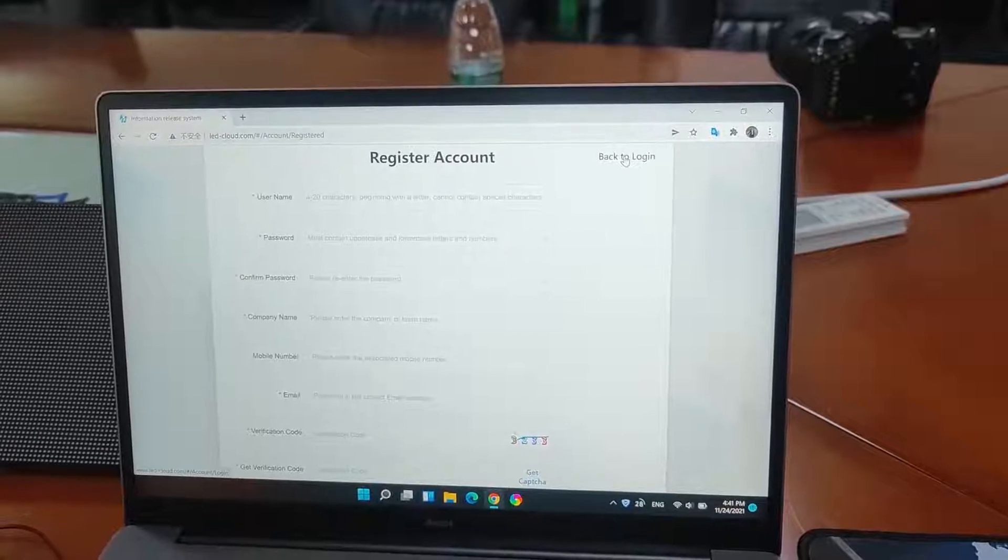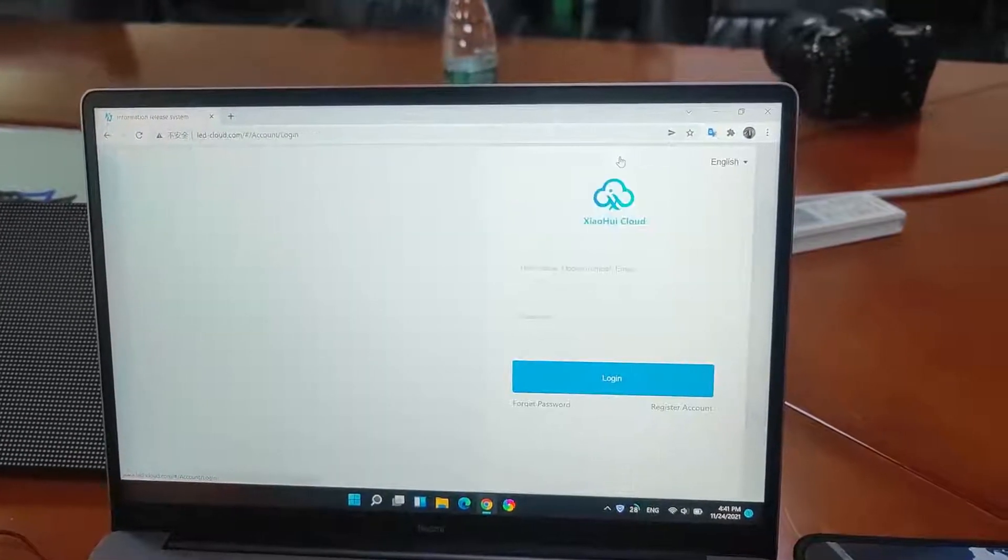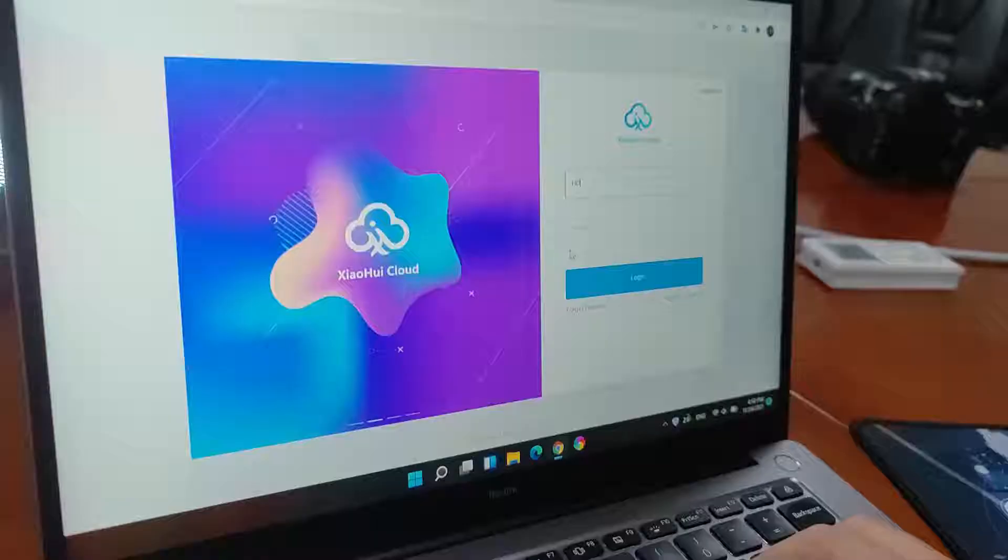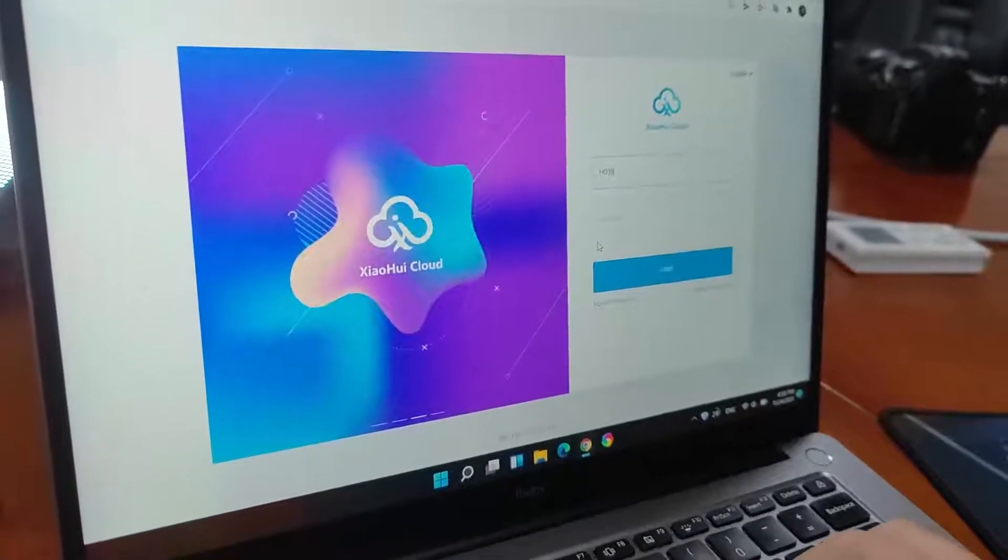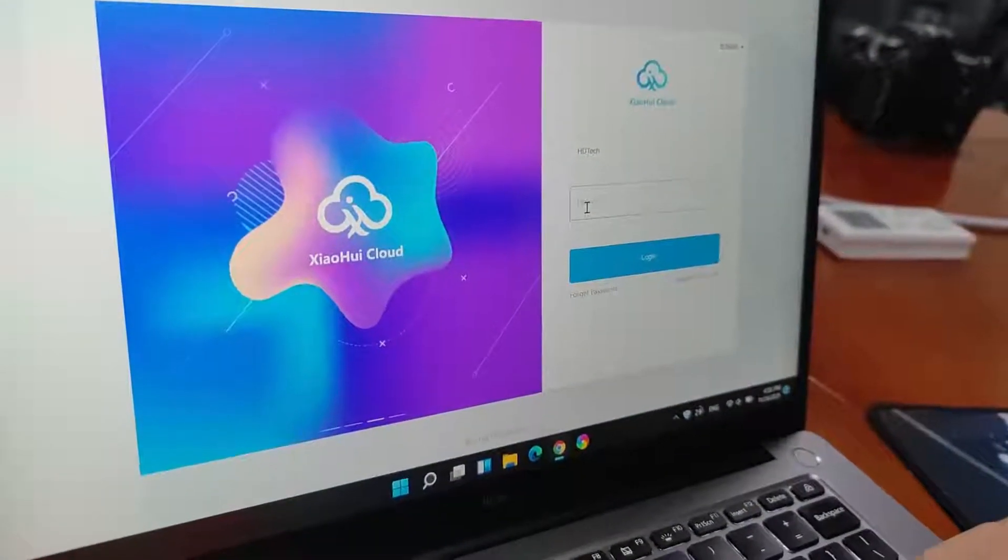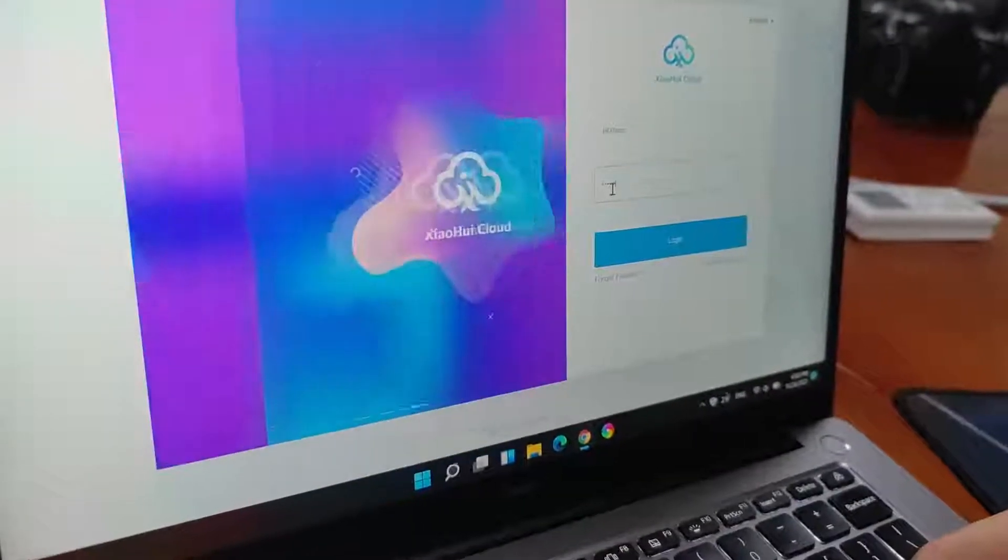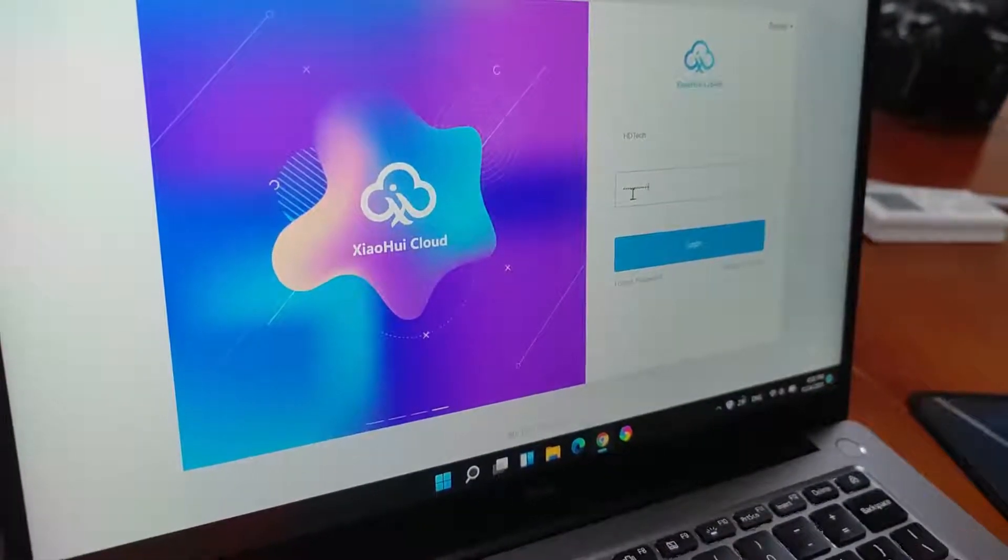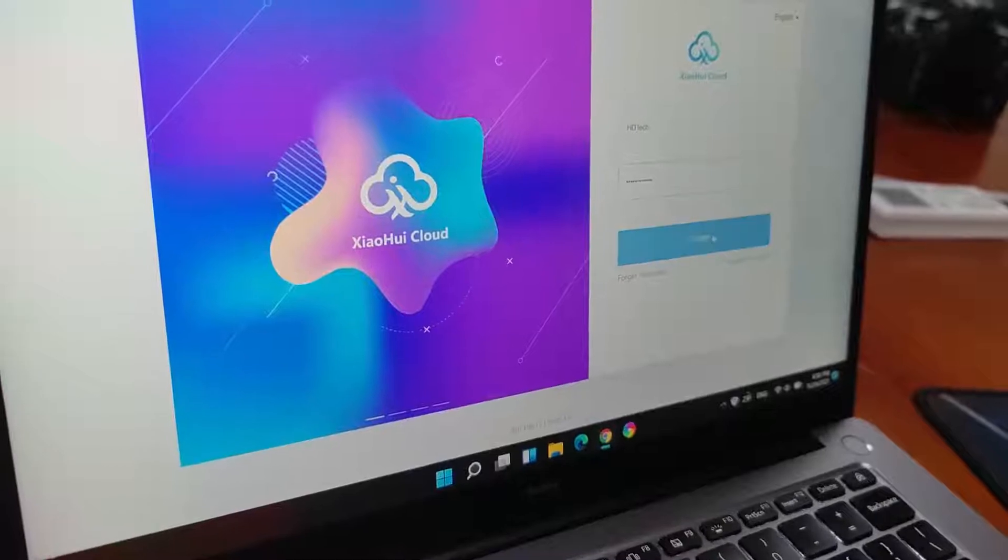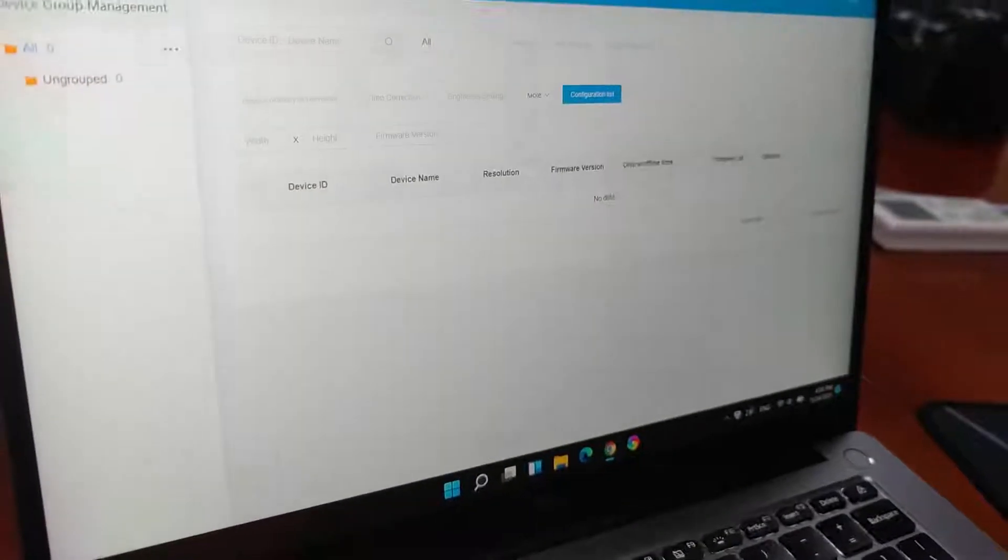After register accounts, back to the login. We register accounts. We need to login the accounts. So, we enter the account name and password. Click the login.